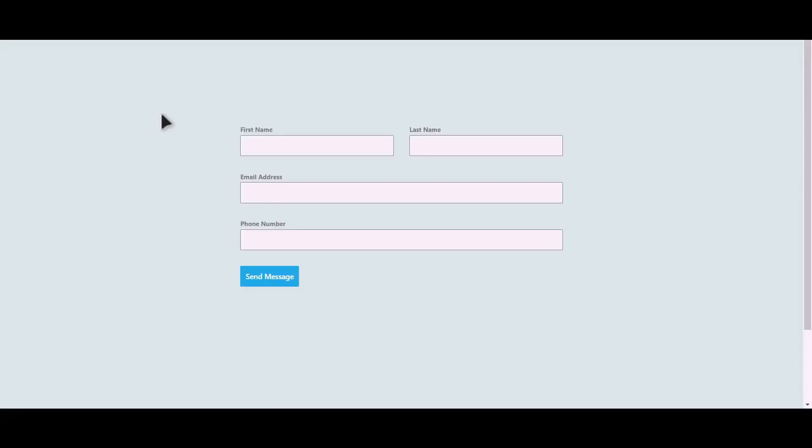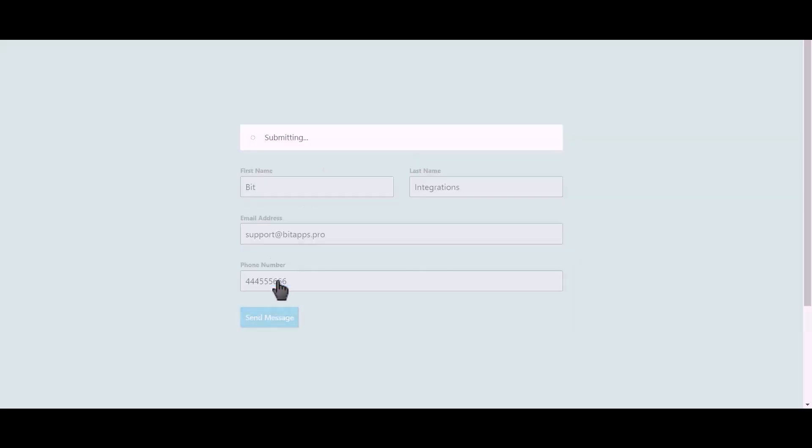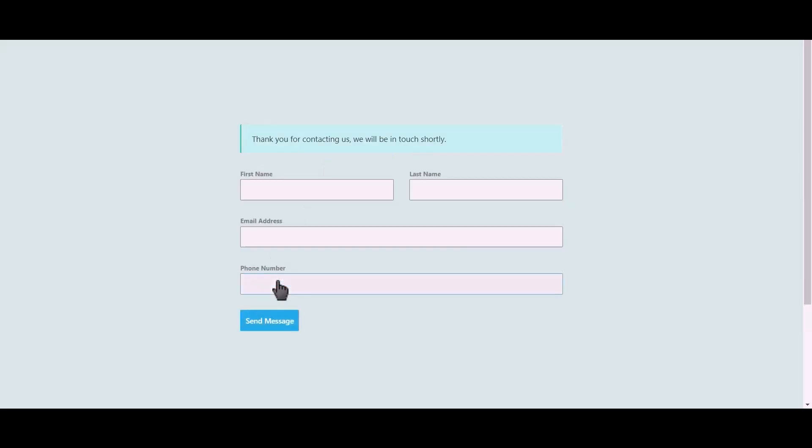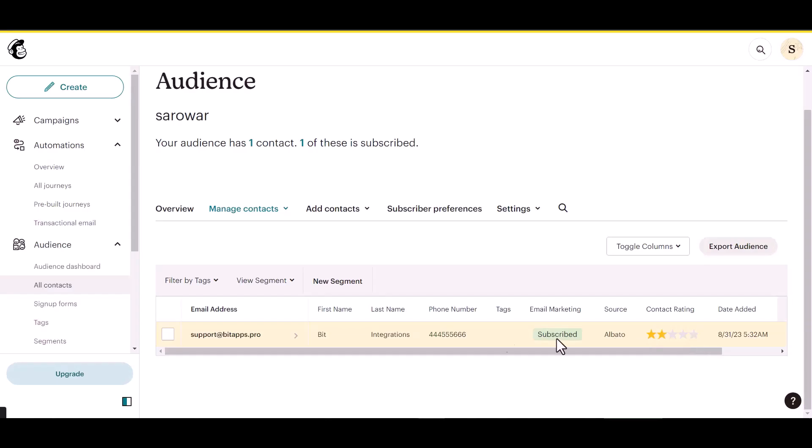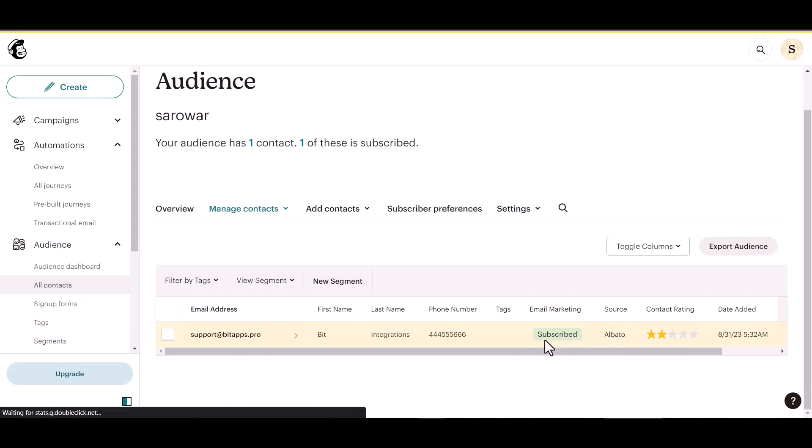Let's submit a form. Click on Send Message. Now go to MailChimp site, and here you can see the data came successfully in MailChimp via Albato.